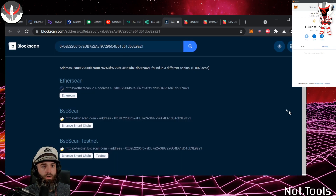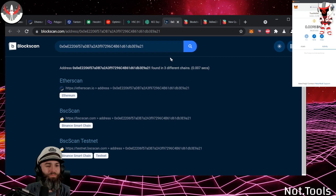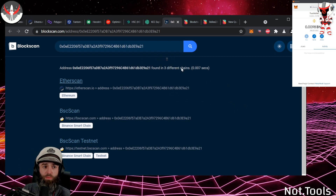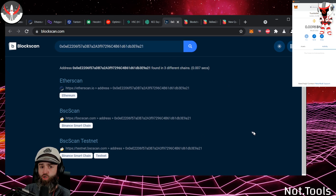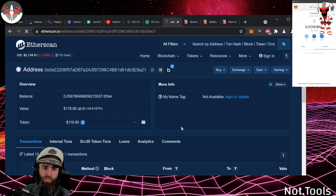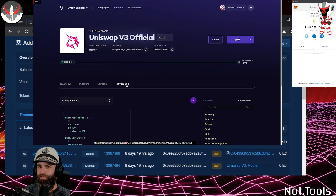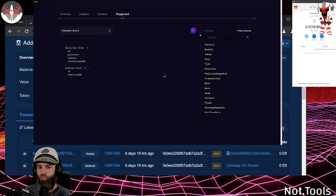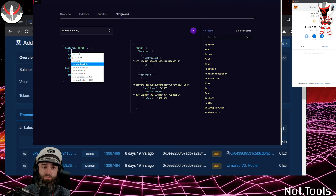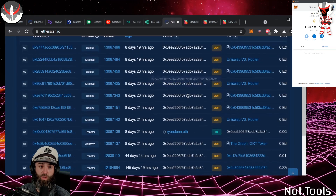BlockScan is another tool made by Etherscan. You put in an address and it shows you all the chains in the Etherscan network where there have been transactions. Using the same wallet, it shows I've had transactions on the testnet, on BSC Scan, and on Etherscan. You can pull up each one and see what's in there — for example, I can see the Graph token in my Ethereum wallet. The Graph is a programming tool for pulling data via smart contracts; they recently airdropped tokens to developers.